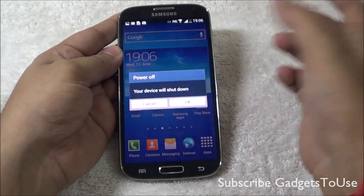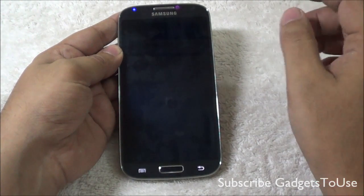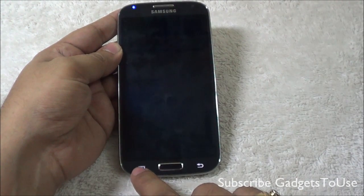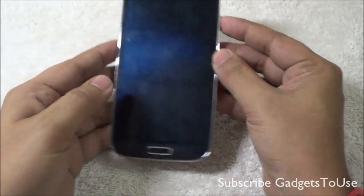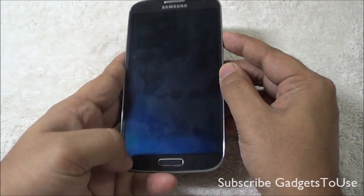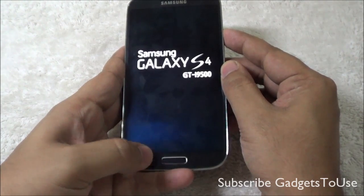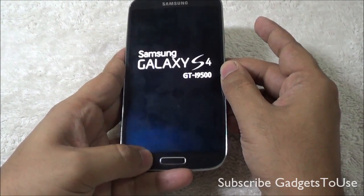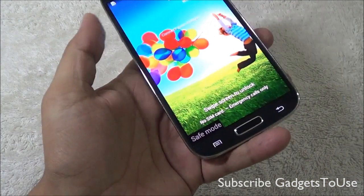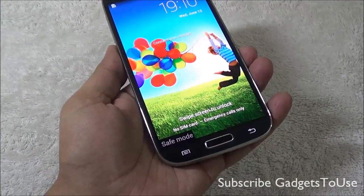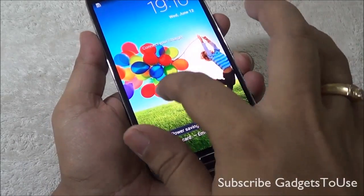First, you need to turn off the device and power it off completely. Once the device is shut down, press the power button to start booting, and then tap the left menu key repeatedly as you can see. Once the device reboots, you will see the safe mode option, confirming the device has booted into safe mode.